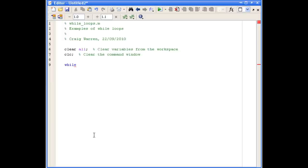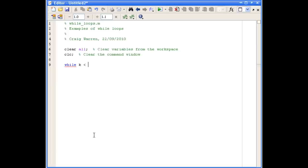After the while loop, we define a condition. And while it is true, the body of the loop is executed. And when it becomes false, the loop stops. So we'll define a variable k, and we'll say while k is less than three, do the stuff that's in the body of the loop.